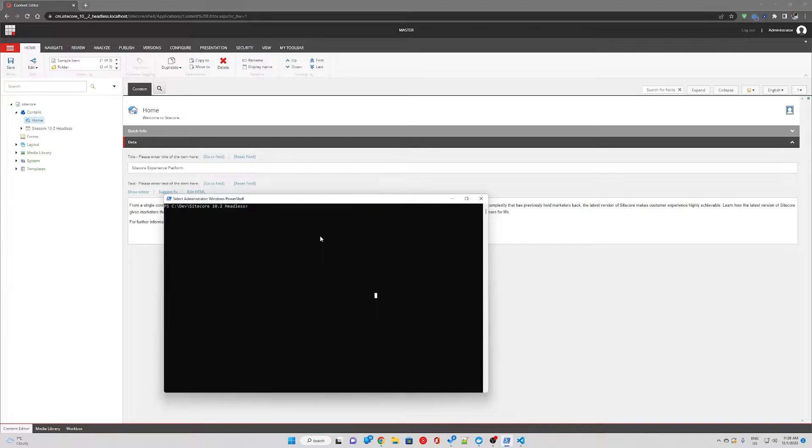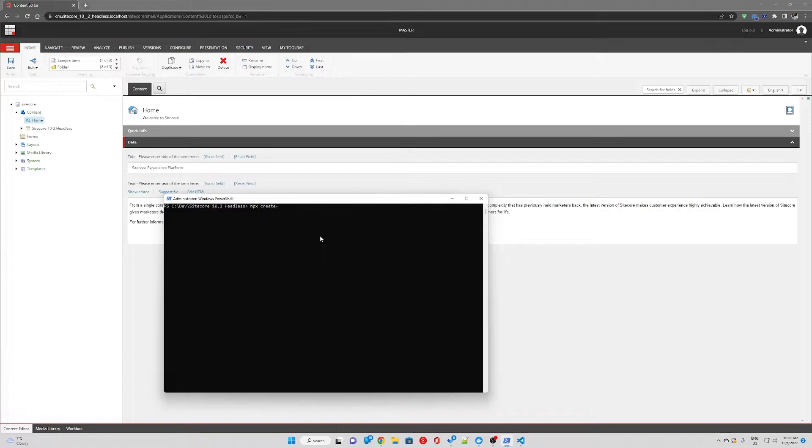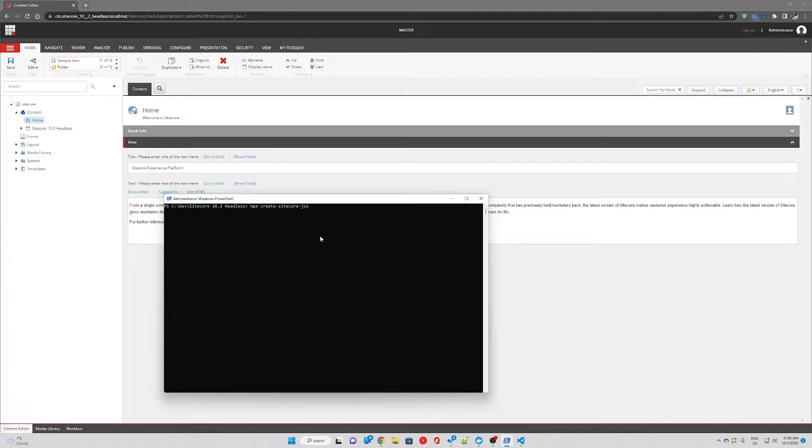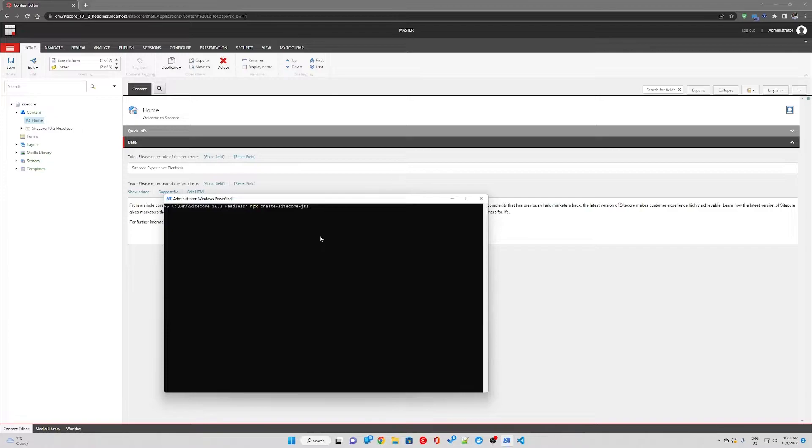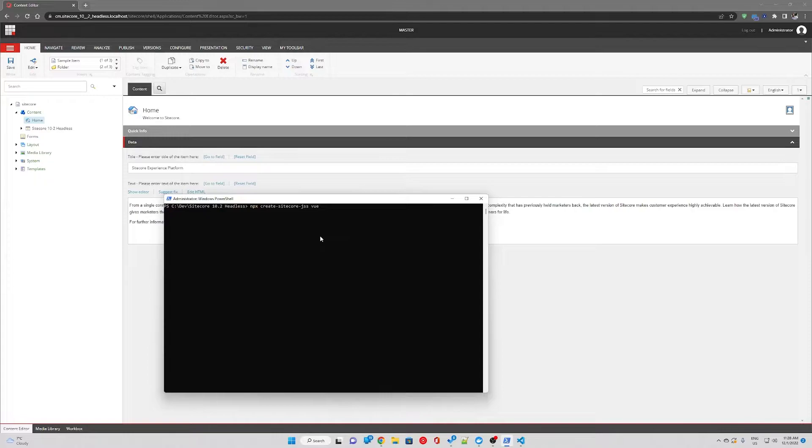Then we're simply going to run npx create-sitecore-jss and specify which framework you would like to use, such as Vue, React or Angular. For this example I'm going to use Vue.